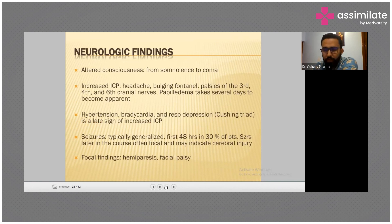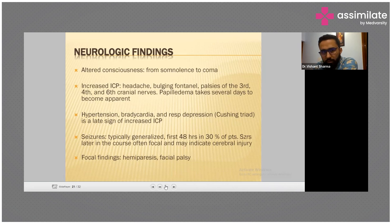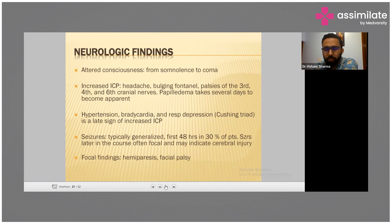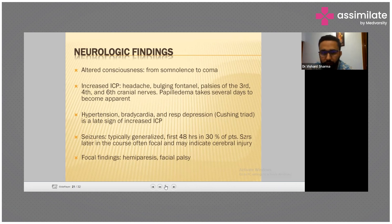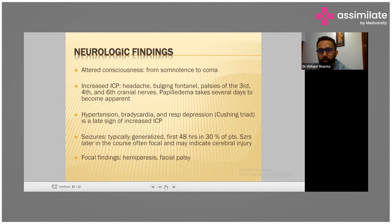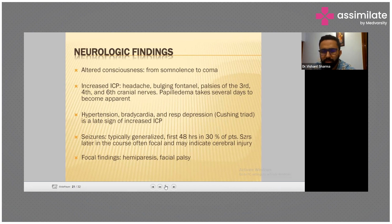Neurological findings: altered consciousness from somnolence to coma, increased intracranial pressure, bulging fontanelle, headaches, palsies of third, fourth, and sixth cranial nerves, papilledema. Cushing's triad — hypertension along with bradycardia and respiratory depression — is a late sign of increased intracranial pressure. Seizures are typically generalized in the first 48 hours in 30 percent of patients. Focal findings such as hemiparesis or facial palsy may indicate cerebral injury.